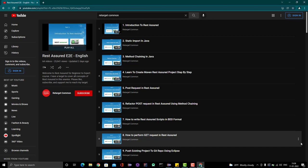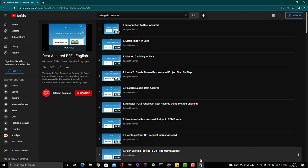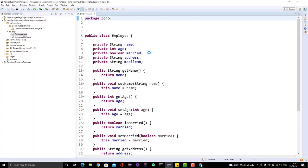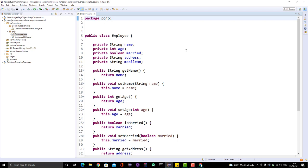So we are going to learn about a new annotation. Let me go to my IDE and I will use the same project in which I showed examples of the JSON include annotation. Here we have one POJO called Employee, and we have some fields like name, age, married, address, and mobile number, along with the proper getters and setters.